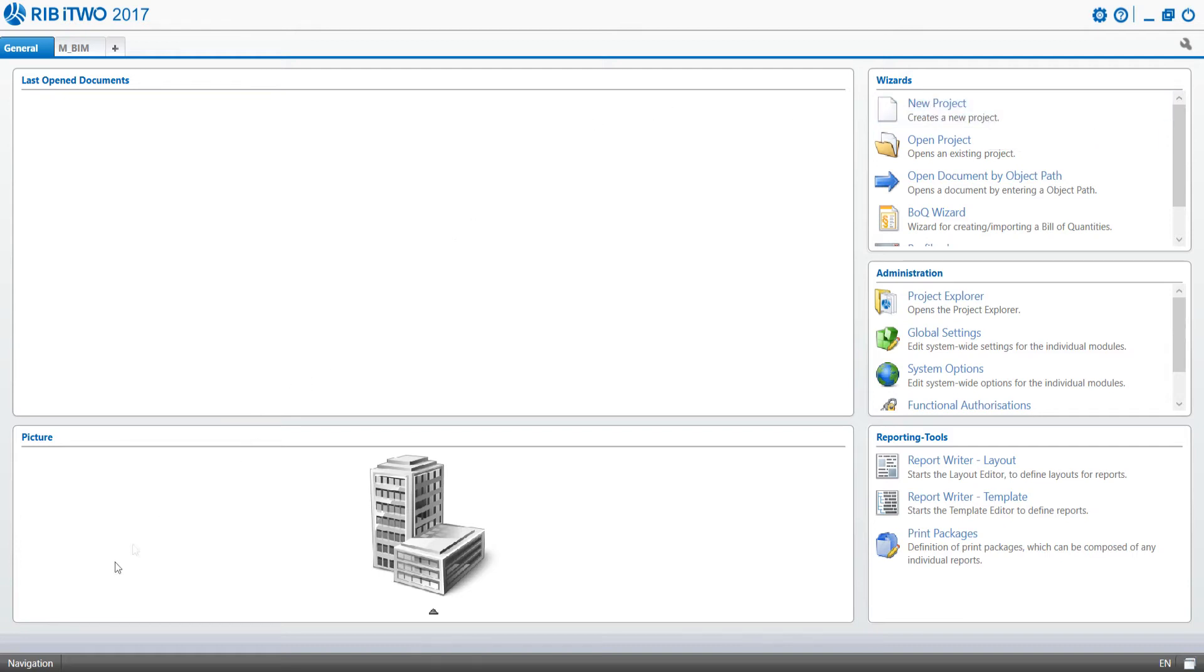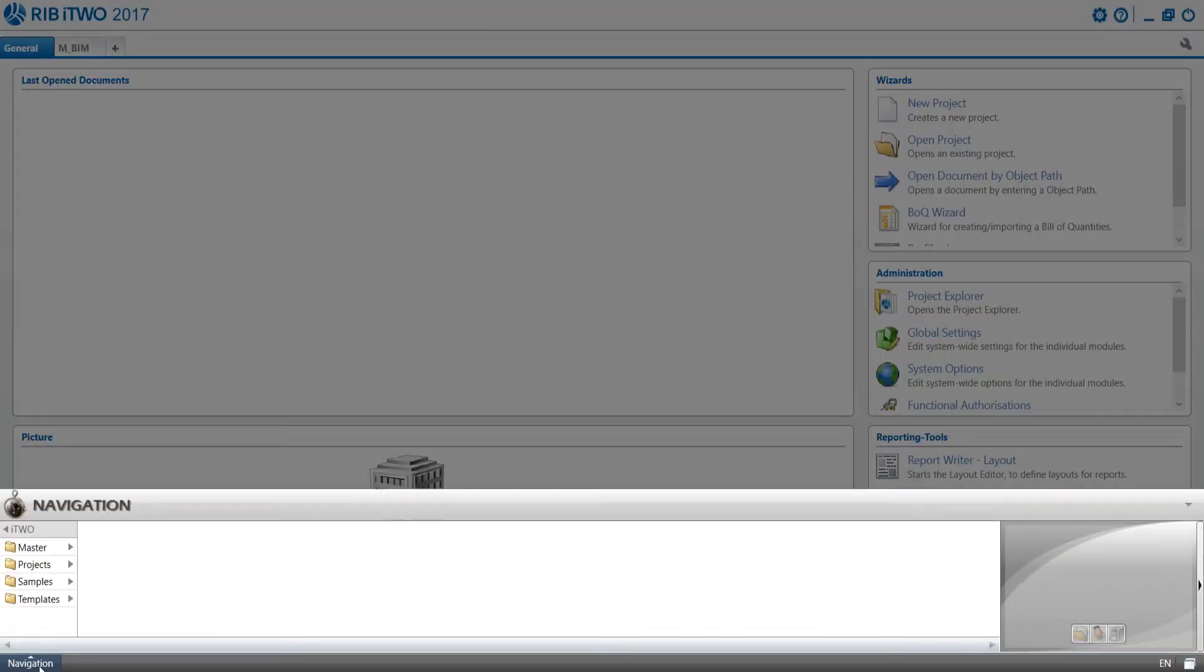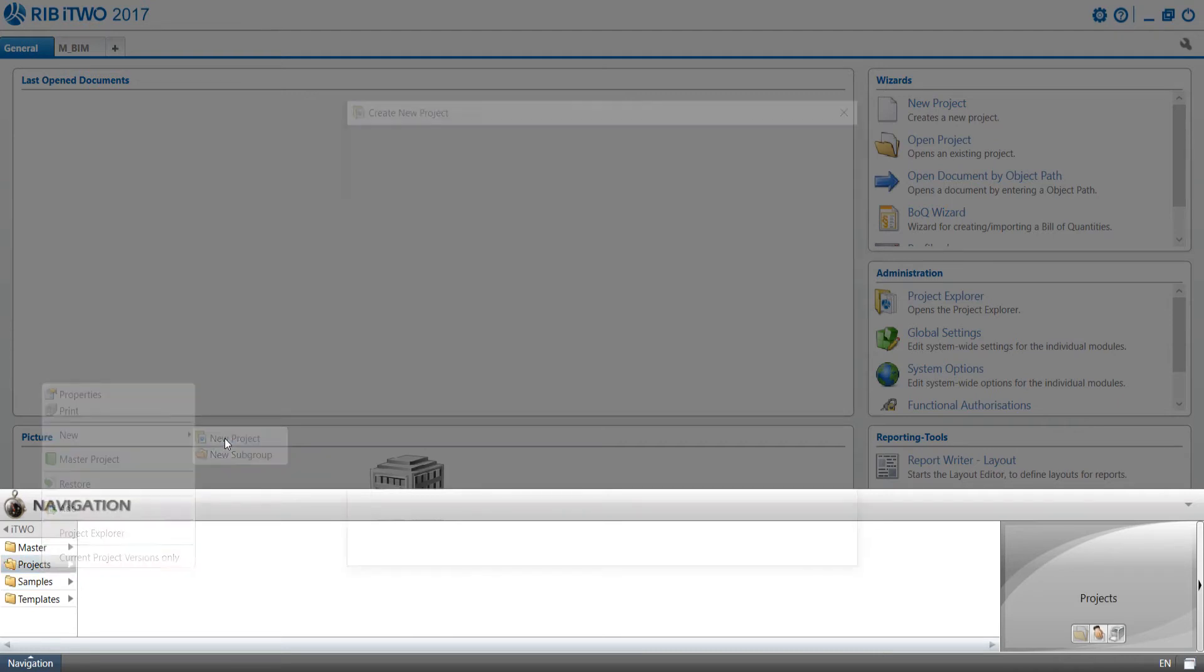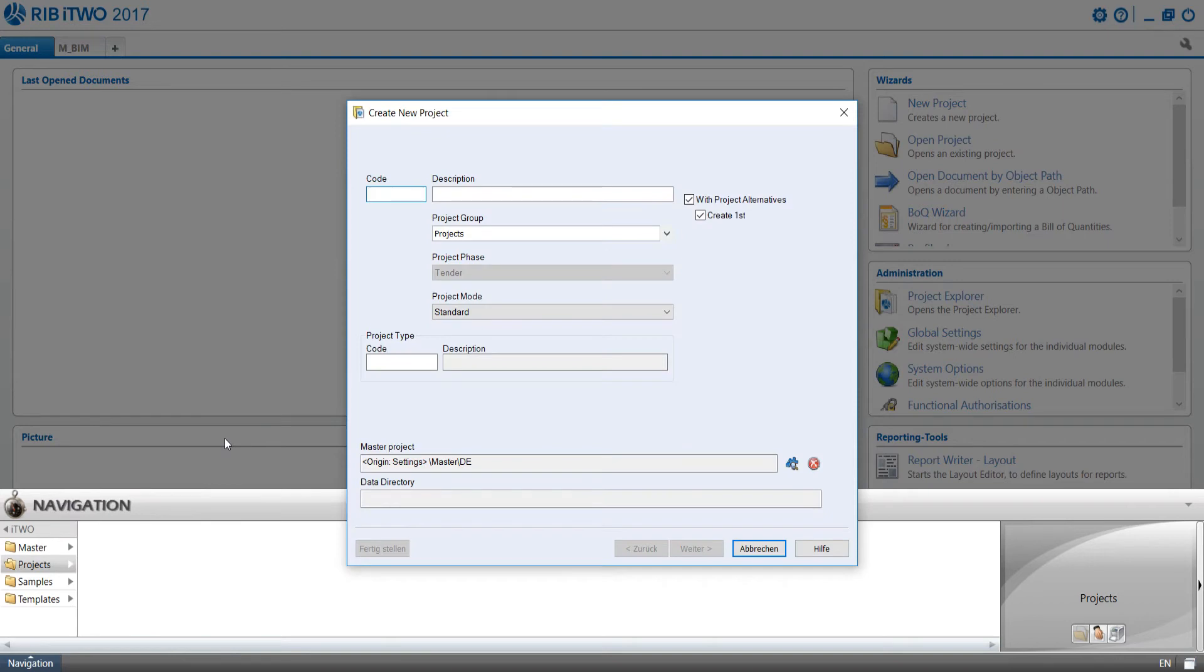The second possibility is to click on the button Navigation at the bottom on the left of the screen. A pop-up appears and after a right-click on the folder Projects, we select New and afterwards New Project.